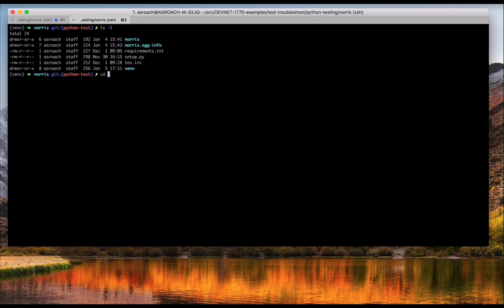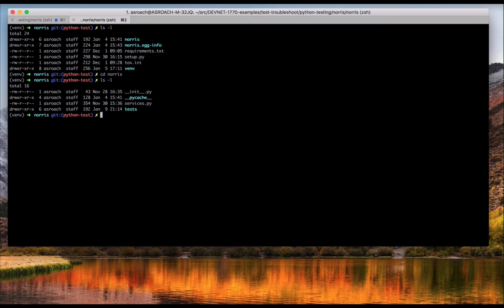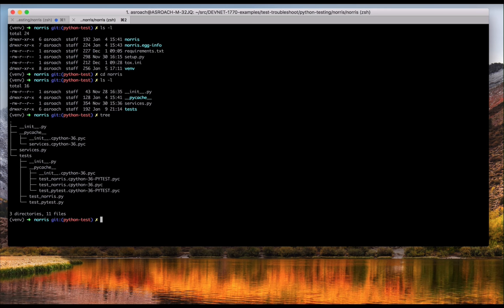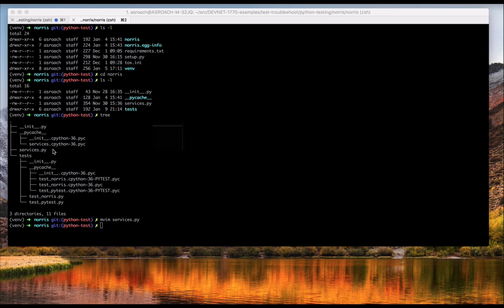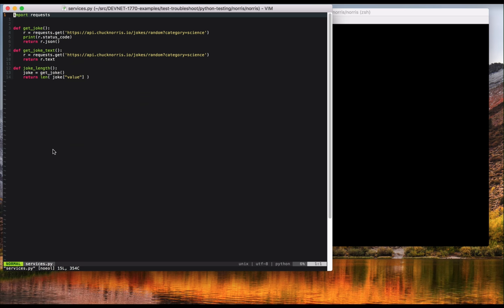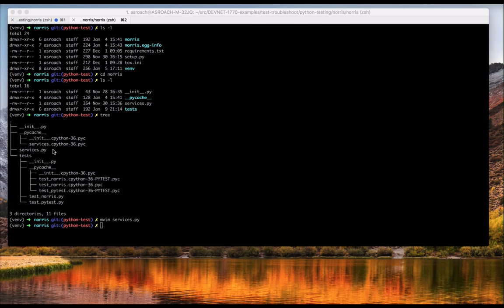To demonstrate this stuff, I have a small project that makes API calls to the Chuck Norris joke API. It's a fairly standard Python package layout. The Norris subdirectory contains both the main logic for the package and the tests. Inside services.py, you can see the three functions that make the API calls. You'll notice that I'm using the very popular requests library. That's an important thing because some of the mocking libraries depend on the requests library.